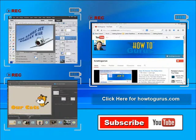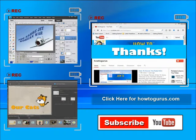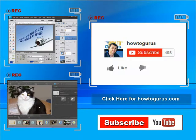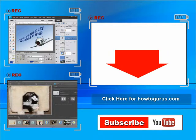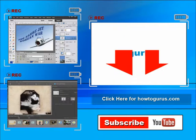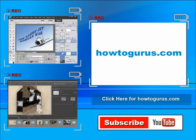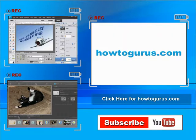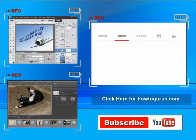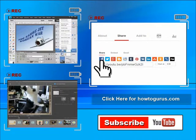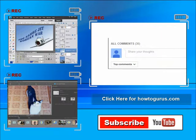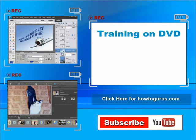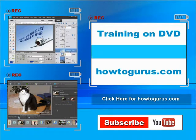Thank you for watching. I hope you found it useful. If you like this video, click the like button below to let others know. Click the subscribe button so you don't miss any future videos — I'm frequently uploading new training videos. Check out my website at howtogurus.com. You can share this video with friends and coworkers via the social media buttons, and feel free to comment — I try to answer all comments as quickly as I can. You can also get all my training videos on DVD at howtogurus.com. Thanks again for watching.